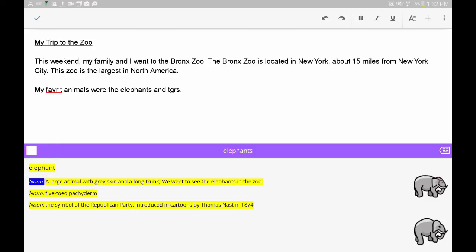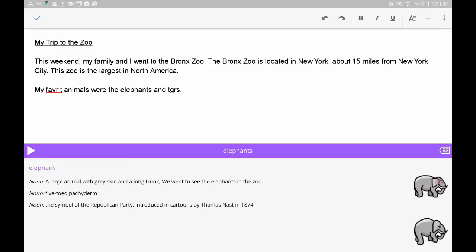Elephant. Noun. A large animal with gray skin. Tap the keyboard icon to return to your keyboard.